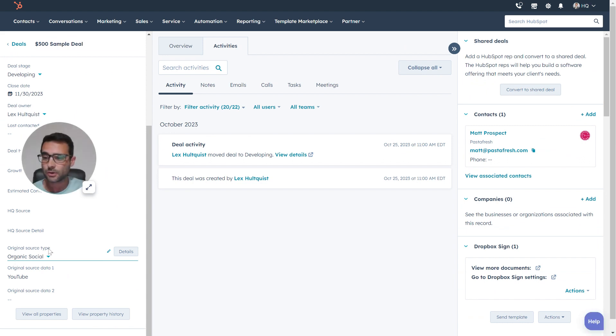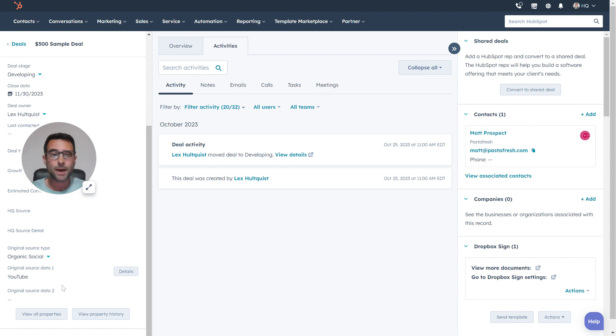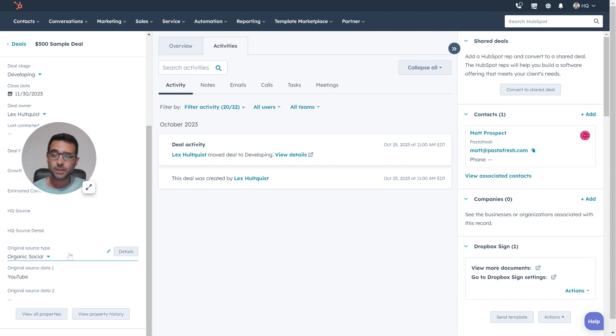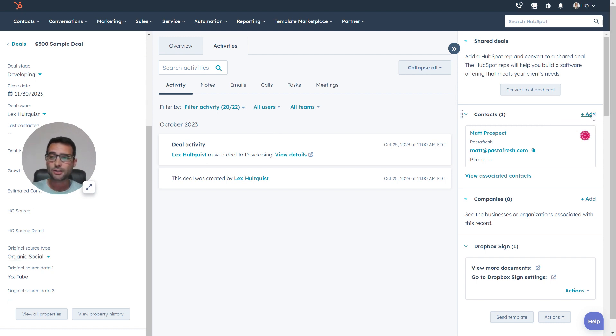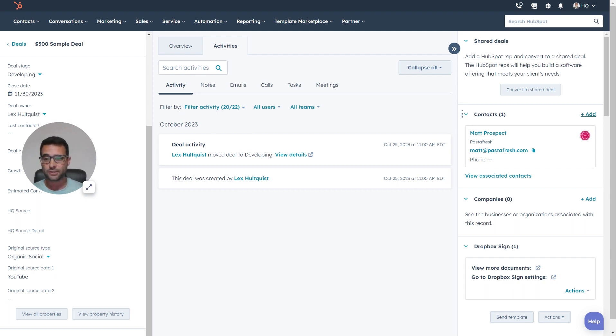This original source type, original source data one and two get populated based on a contact. What's really important to understand is if you have more than one contact on a deal, it's going to take the contact who is the oldest in the CRM and use that information to update this.